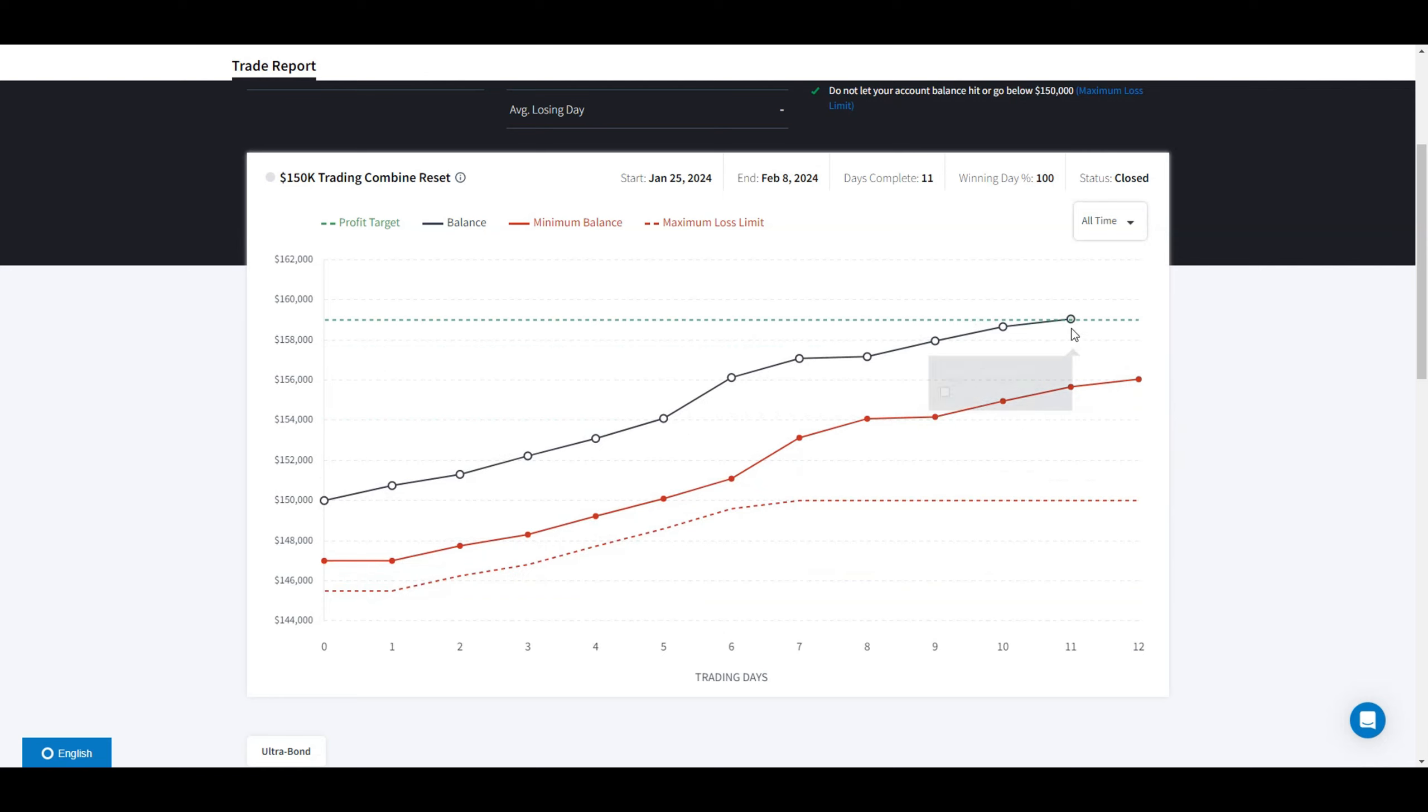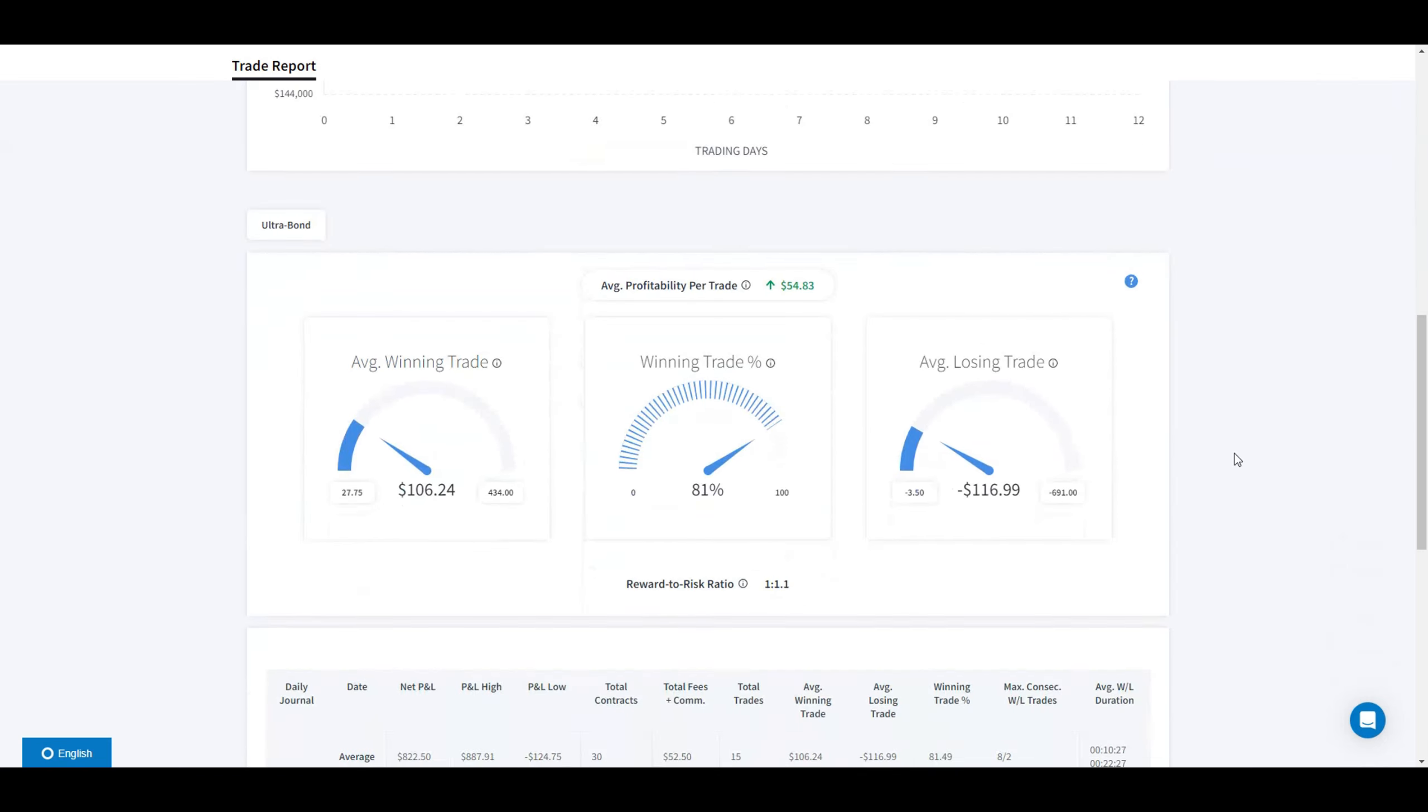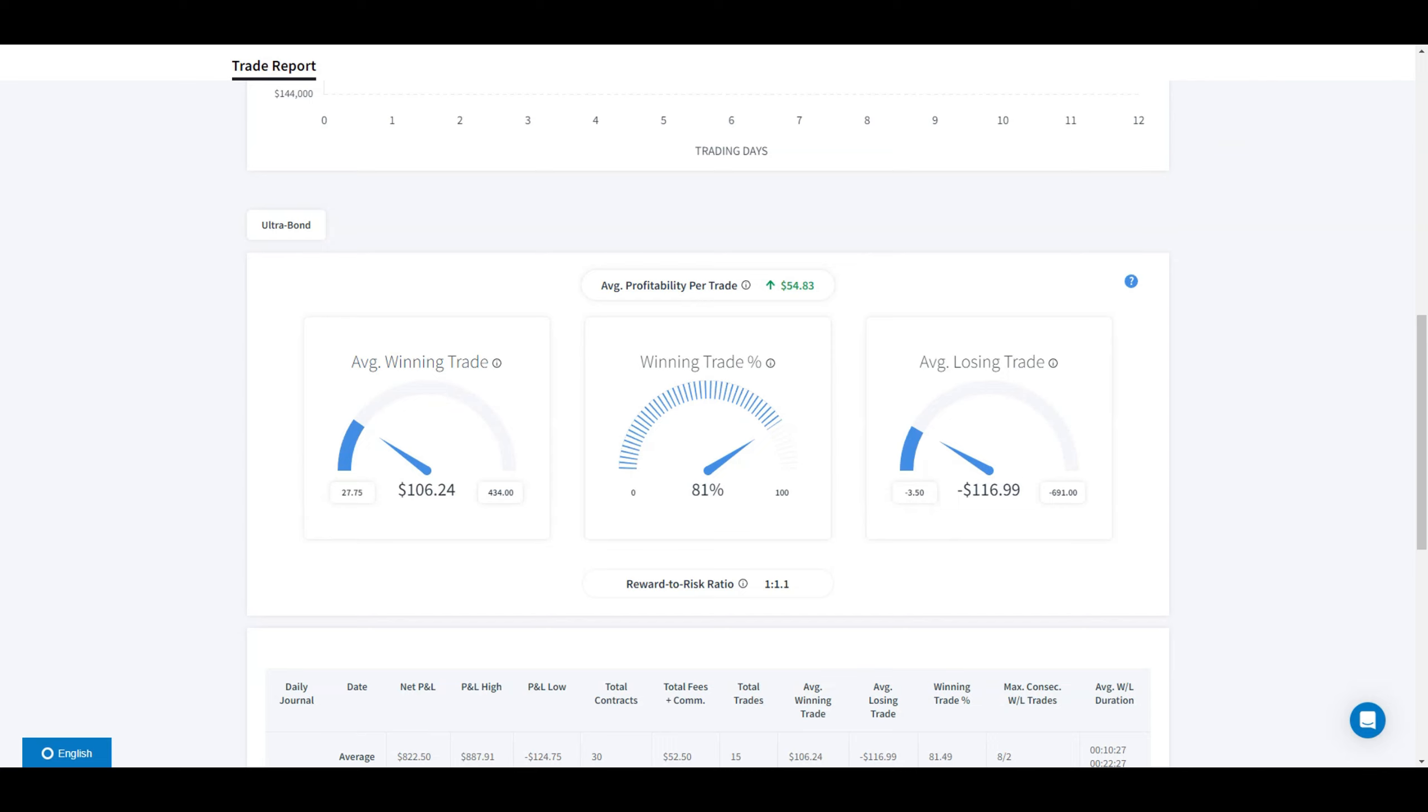Those were the stats. My winning trade percentage was 81%, risk-reward 1 to 1.1, so almost one-to-one. Average winning trade $106, average losing trade $116. The stats were quite impressive.